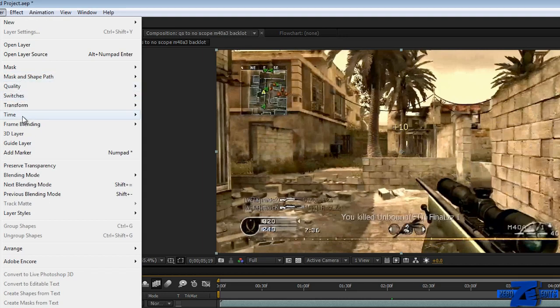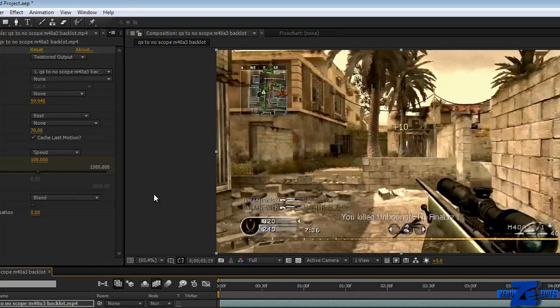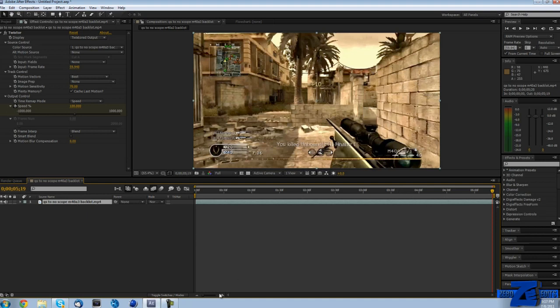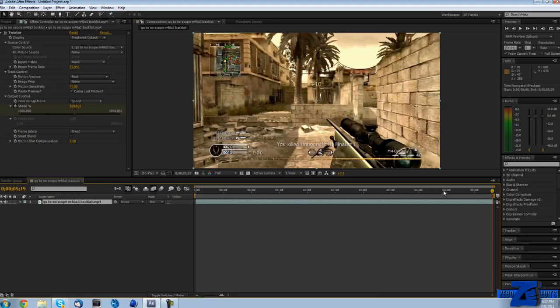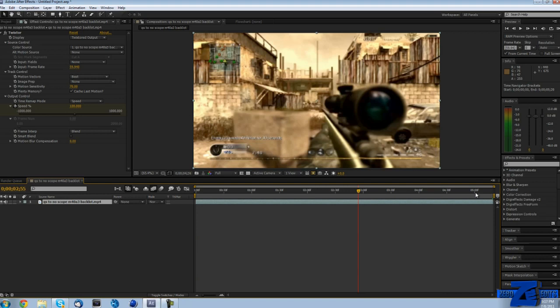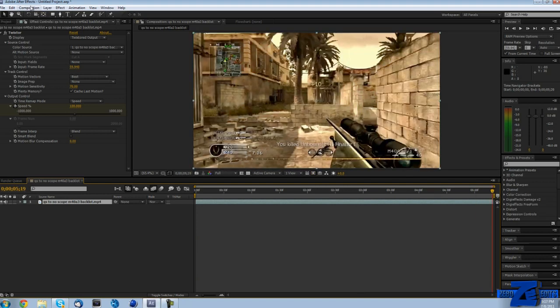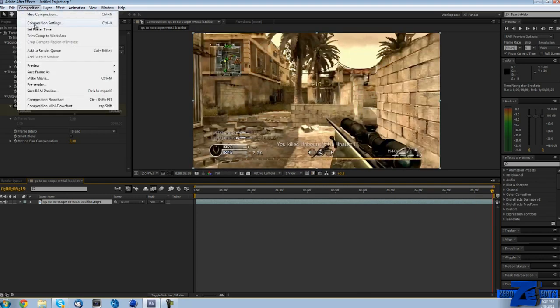So what we need to do is go to Layer, Time, Enable Time Remapping. What we can do now is actually drag our clip and make it longer. But if you see, our composition isn't long enough to make our clip longer.